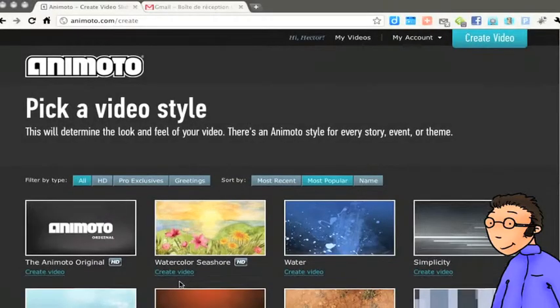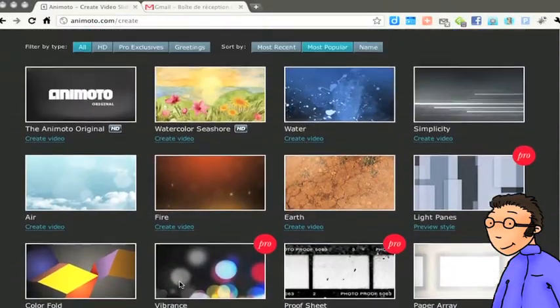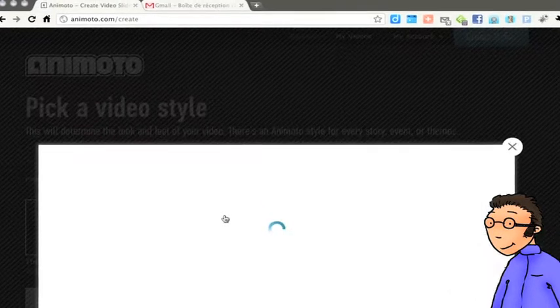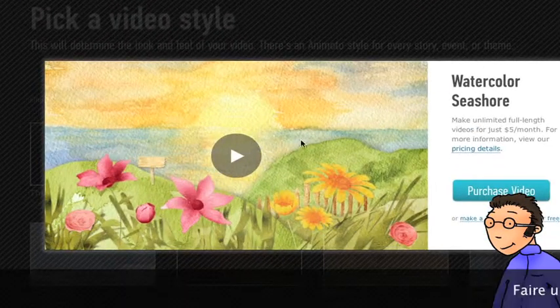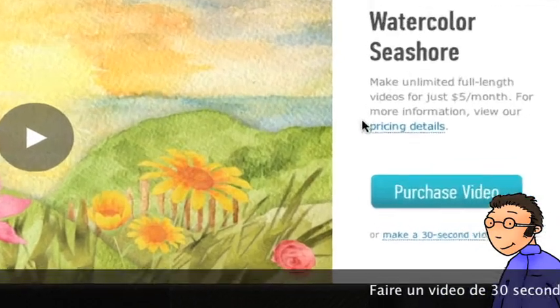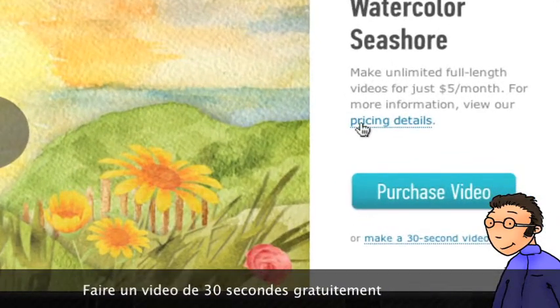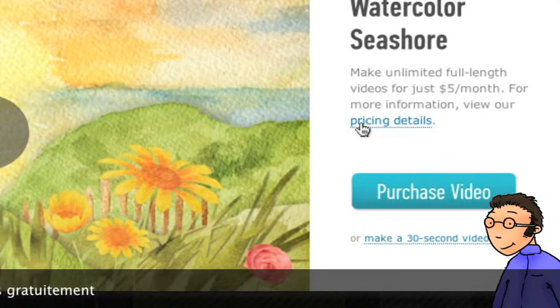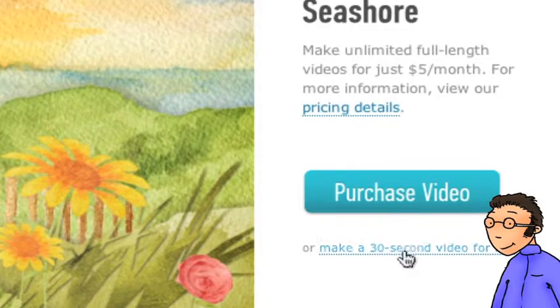Nous allons ici choisir le deuxième, celui avec des fleurs, il est joli. Tu cliques maintenant sur le lien en bas à droite qui te propose de faire une vidéo gratuite de 30 secondes.